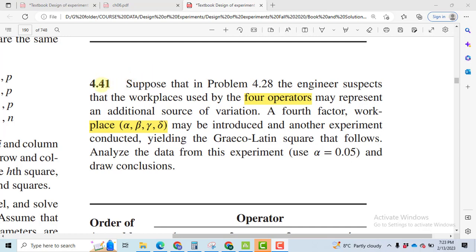The problem number is 4.41, which is an extension of problem 4.28. Let's go to problem 4.28 first.